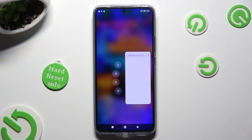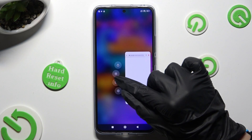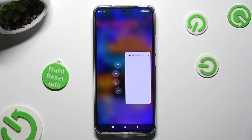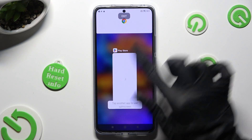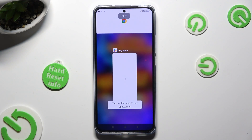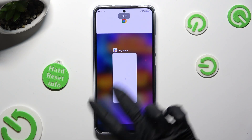Now tap on this little icon under the padlock with two rectangles, and click on the second app.